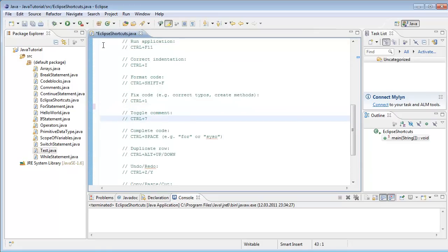And toggle comments. For example, if you want to comment a line, you say Ctrl+7 or Ctrl+slash. And Ctrl+7 again to toggle it back.